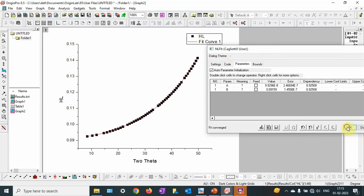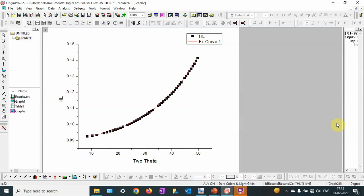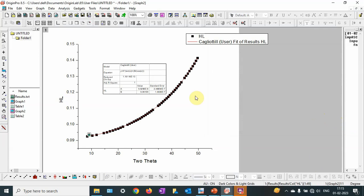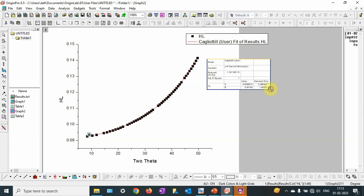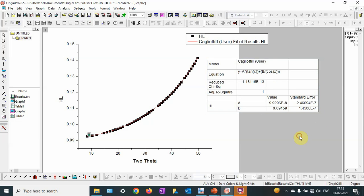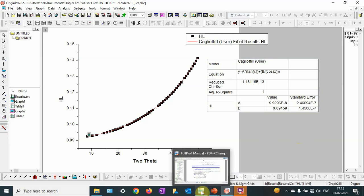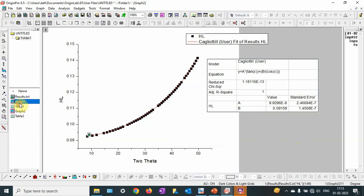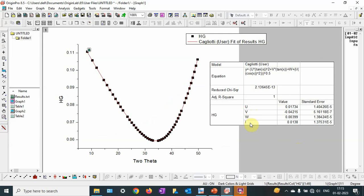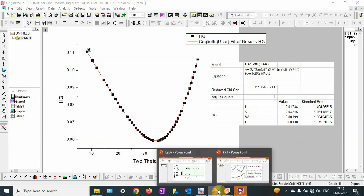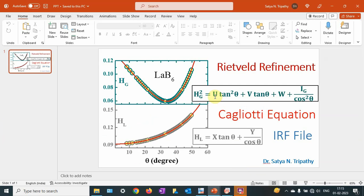You can have both parameter sets — X and Y — and these are the same parameters which you use in Rietveld refinement. Let me show you the graph: this is the UVWI plot. The first equation is for the Gaussian component and the second one is for the Lorentzian component.